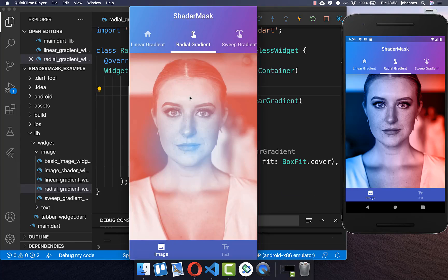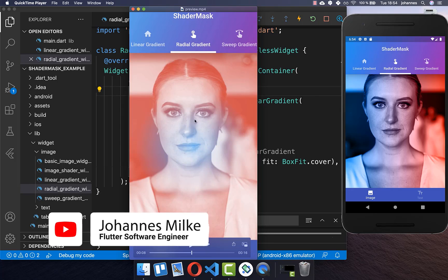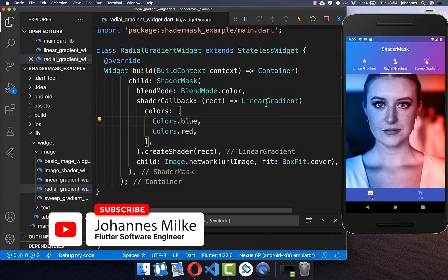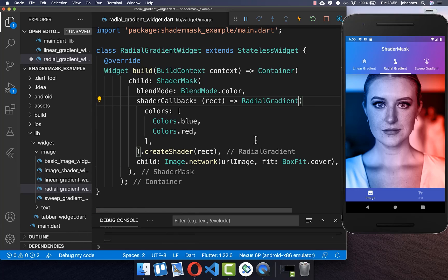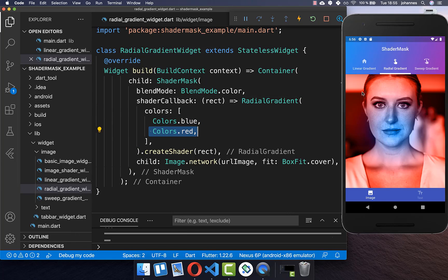Next, we can create a radial gradient shader. This type of shader always starts at the center and expands outward in a circular manner. To create this gradient we simply replace the linear gradient with a radial gradient. Now you see that in the center we have this blue color first, and then it expands to the red color in a radial manner.